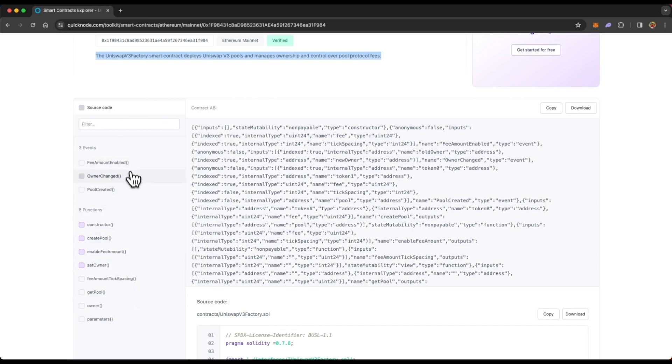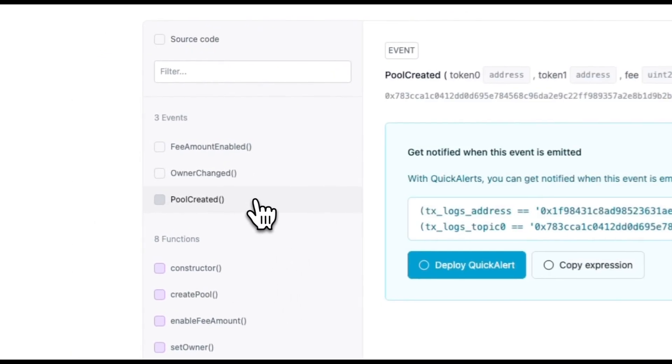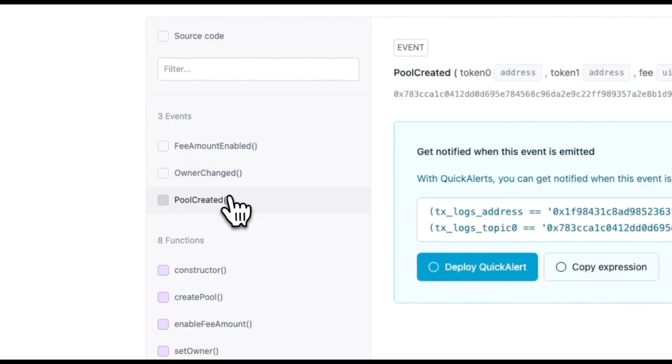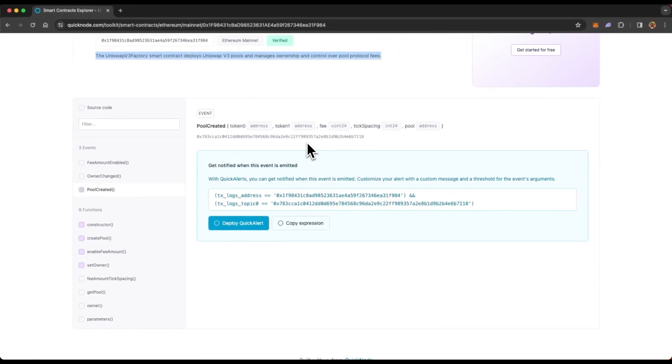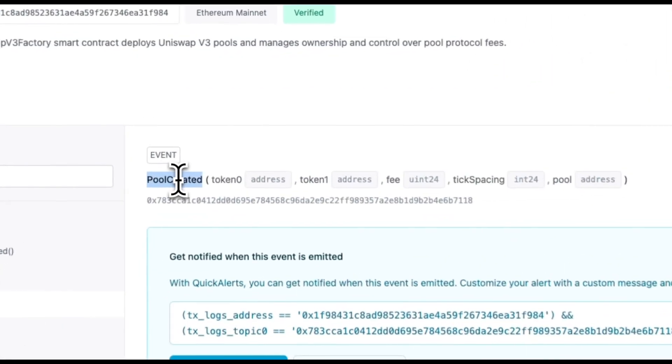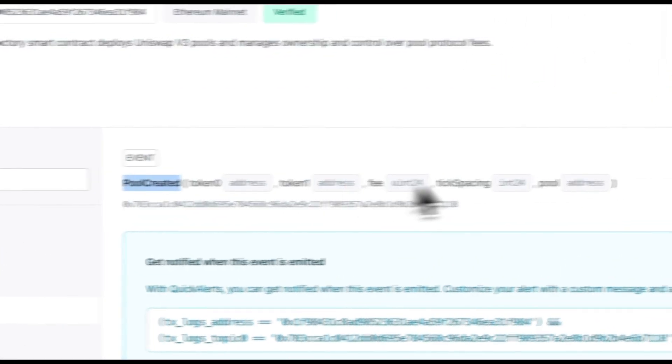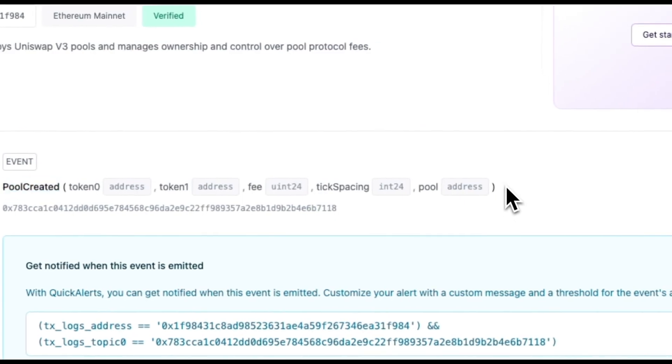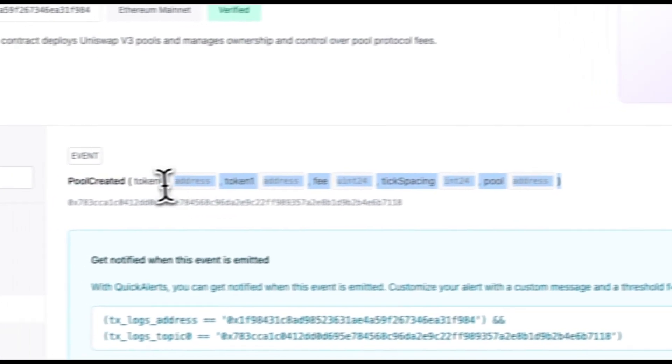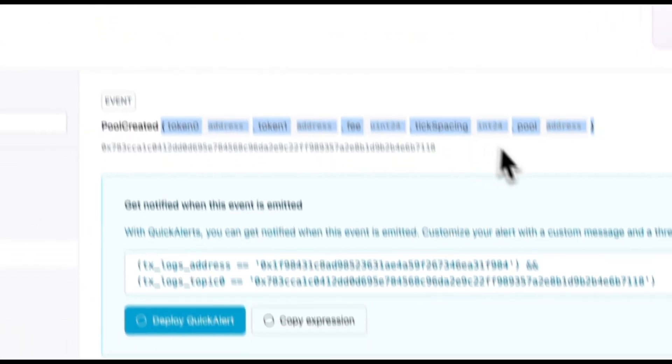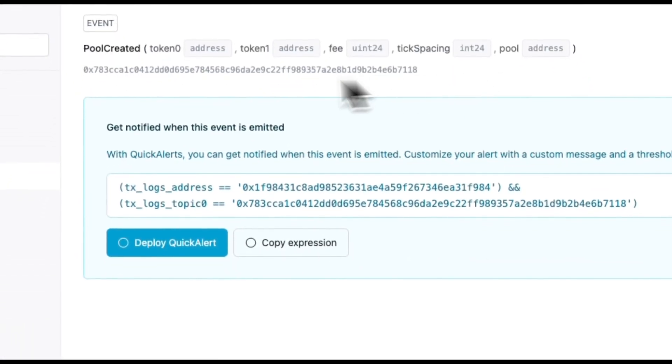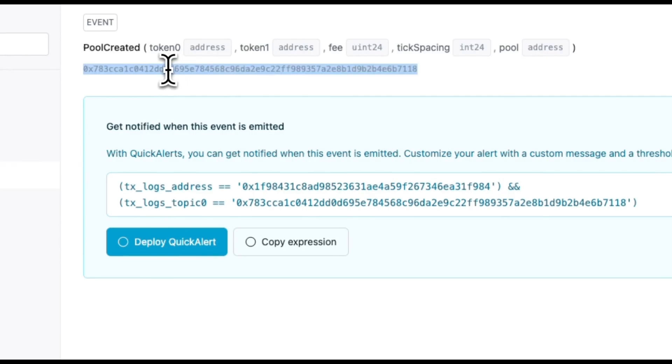So if you look at events, let's say that this is the pool created event, which is emitted whenever a new token pool is created on Uniswap. So this is the pool created event, and all of this information is emitted along with that event. And this is the event signature.